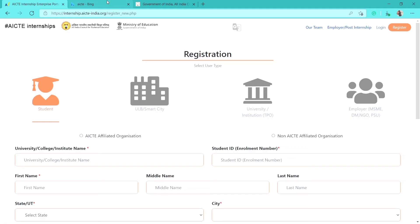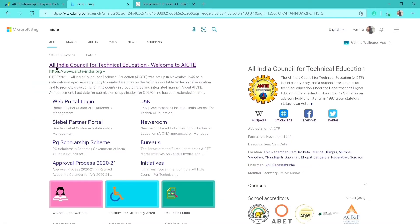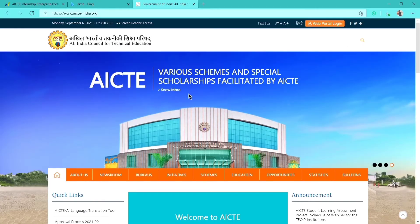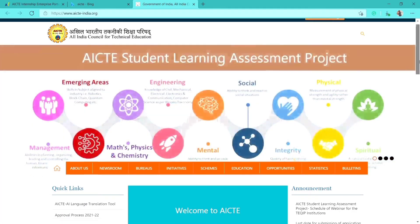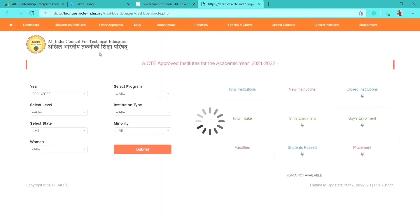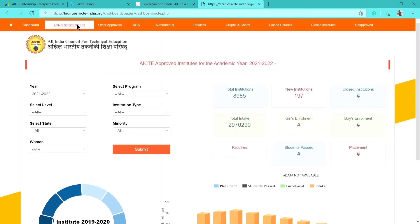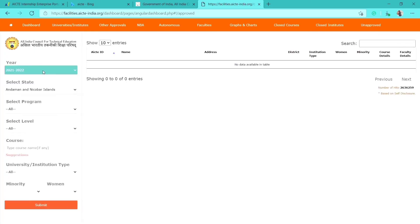Let's say it belongs to an AICT affiliated organization. Before writing your university, college, or institute name, you need to verify it on the AICT site. Click the first link — All India Council for Technical Education — and the AICT site will open. Navigate to the 'Statistics' tab and click on 'Universities and Institutes.'